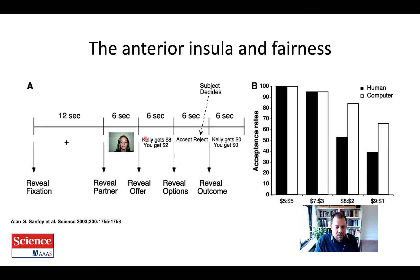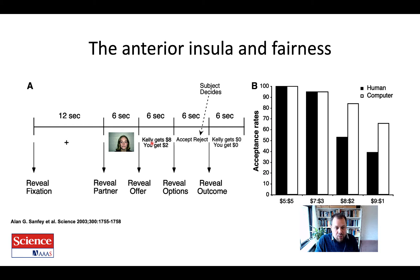Kelly makes you an offer of eight dollars that she keeps and you only get two dollars — obviously a bit of an unfair offer. You then have to decide; likely you'll reject this offer because it's not a very nice offer. She got this money from the experimenters and should split more fairly with you. Given that you reject, neither one of you gets anything in this ultimatum game. This is how the ultimatum game works.